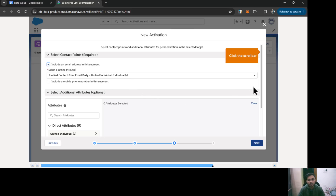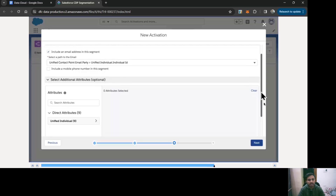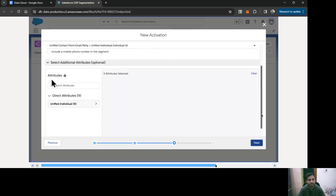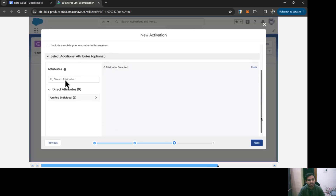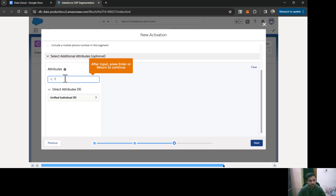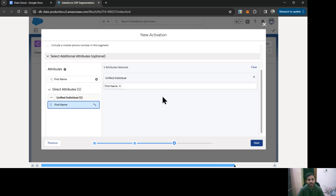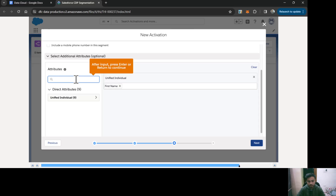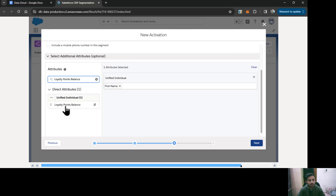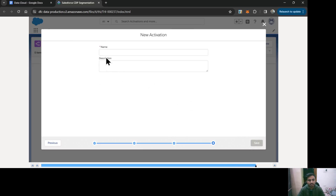If you want to add additional attributes, you can select them here. I'm going to select First Name and drag and drop it, then select Loyalty Point Balance as well. Then click Next.